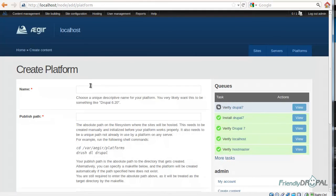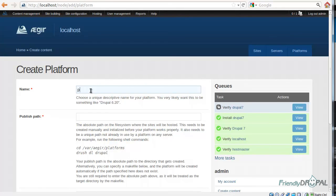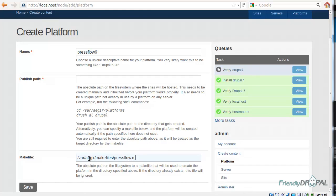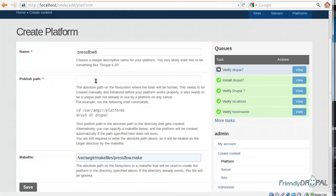Again, let's name it here. Pressflow 6. And specify the path to the makefile I'm going to be using for this platform. Now I also have to enter the publish path. This time, the directory doesn't really exist. Aegir is going to create it for us.